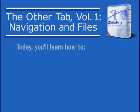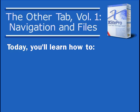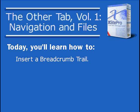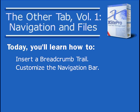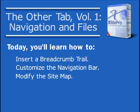In this tutorial, you'll learn some special navigation tricks such as inserting a breadcrumb trail, custom tailoring your site's navigation bar to your liking, and modifying your sitemap.